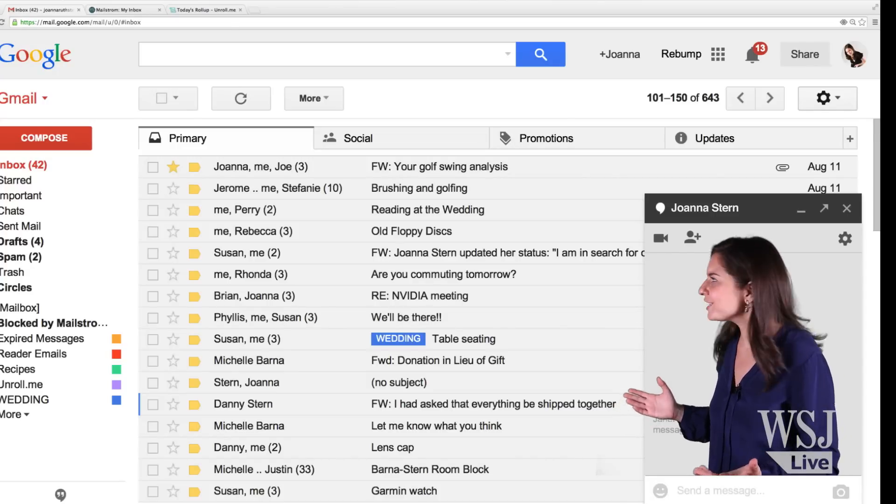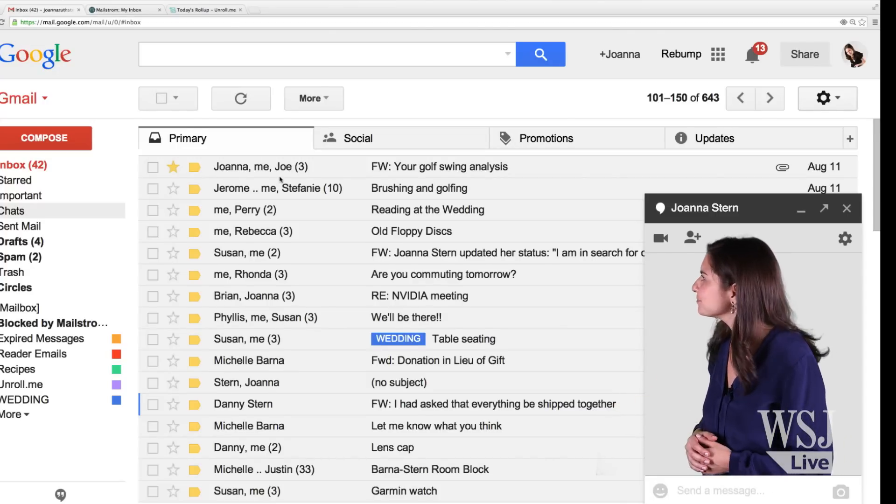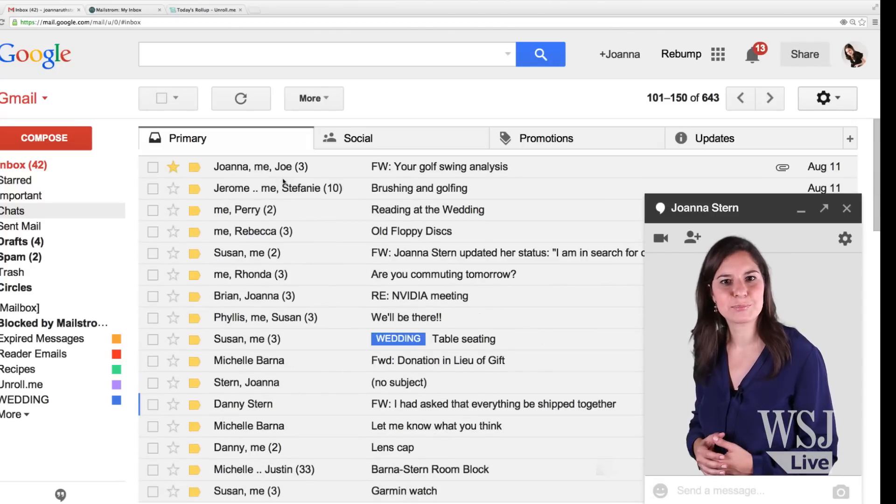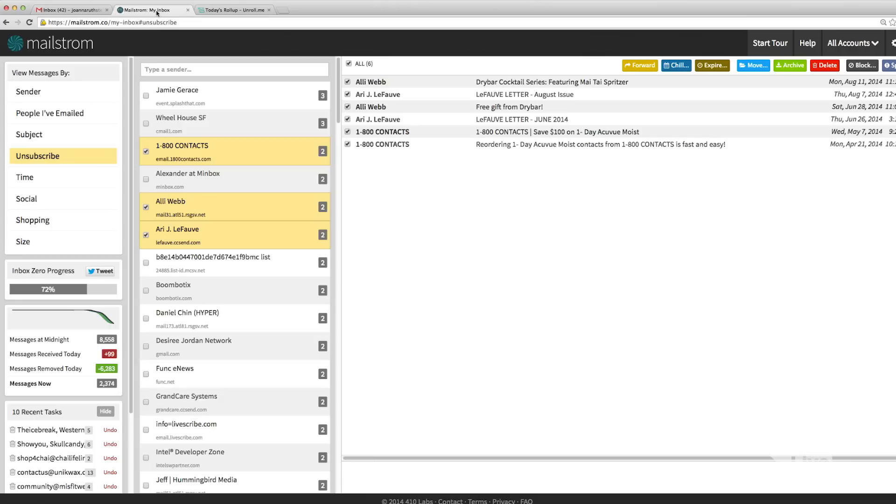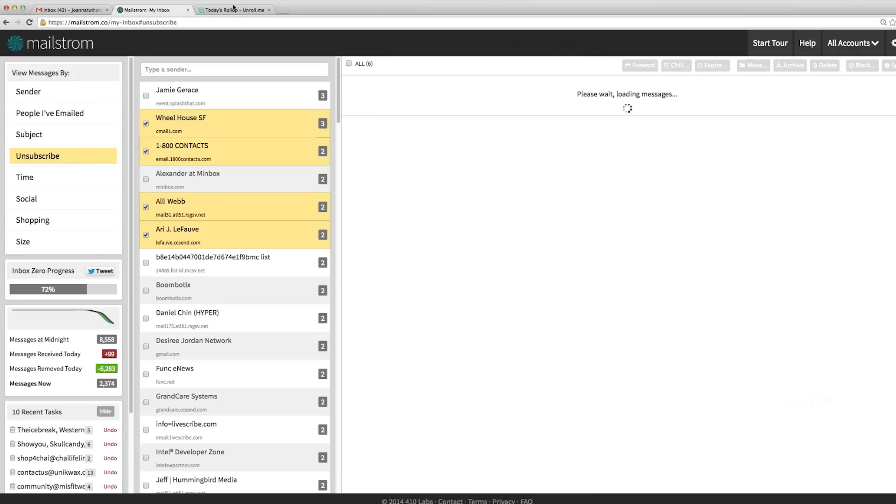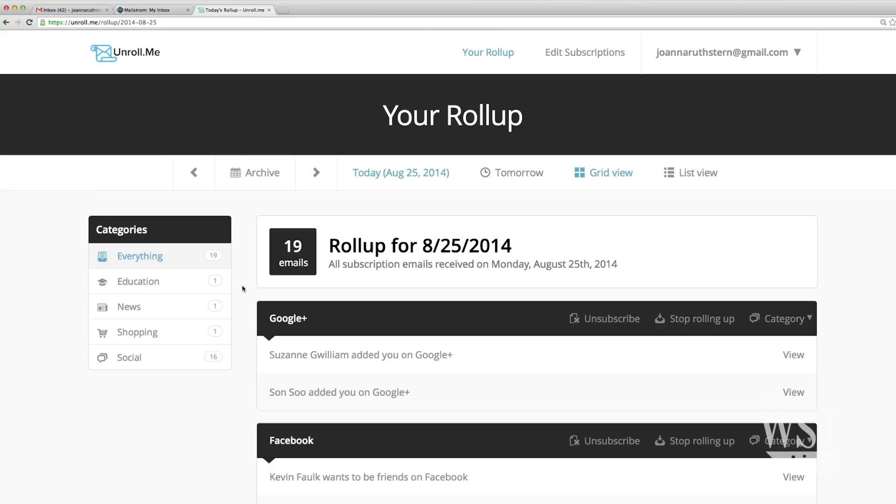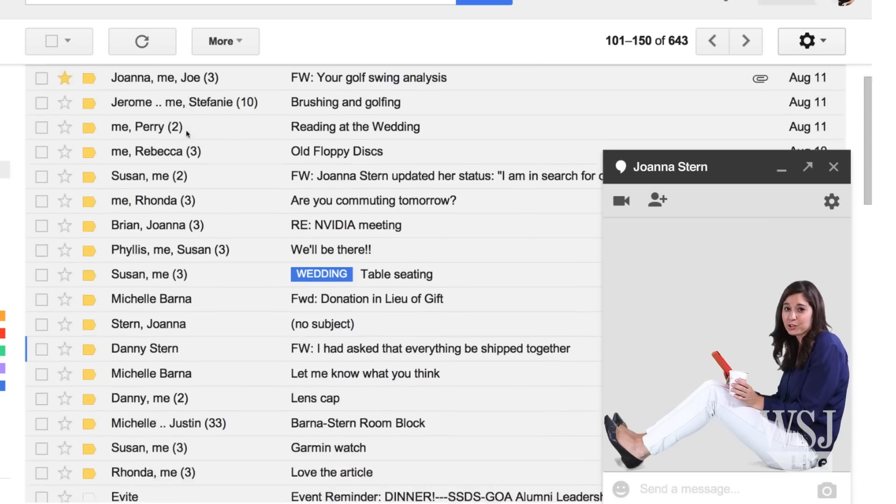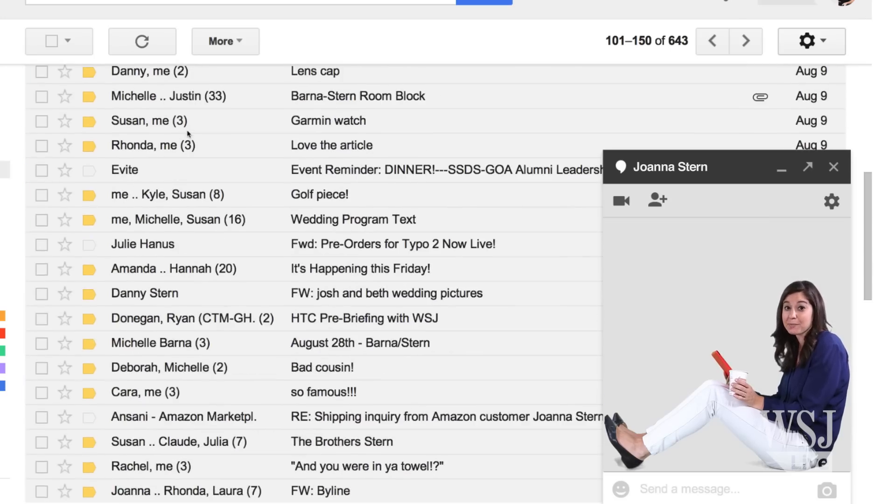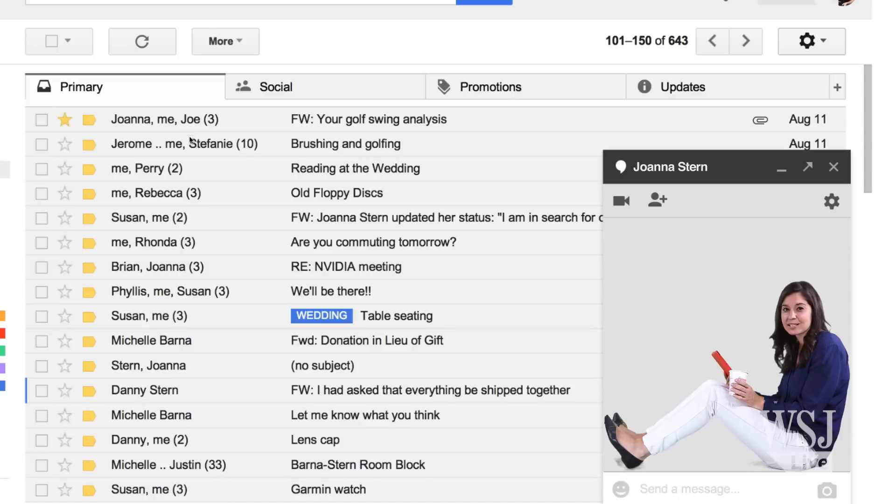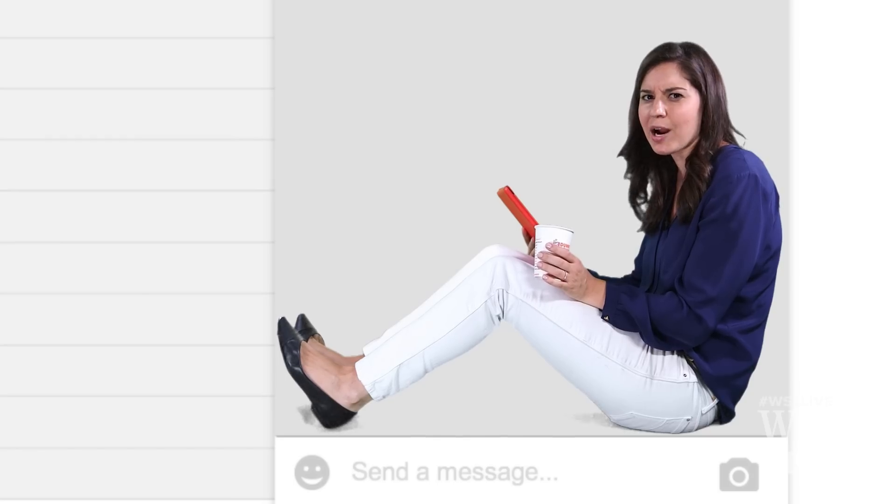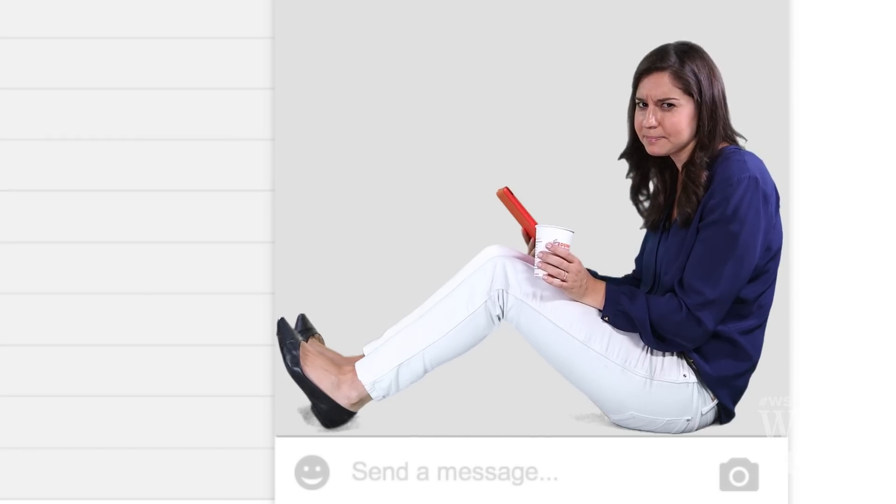It's looking pretty good in here. I cut down on all the junk and unsubscribed with a few clicks in Maelstrom, and now I only hear from the good ones in my daily Unroll.me email. Best of all, now only the real humans end up in my main inbox. So does anyone know how to unsubscribe from them?